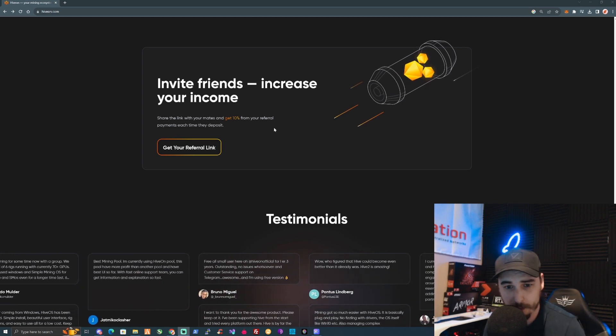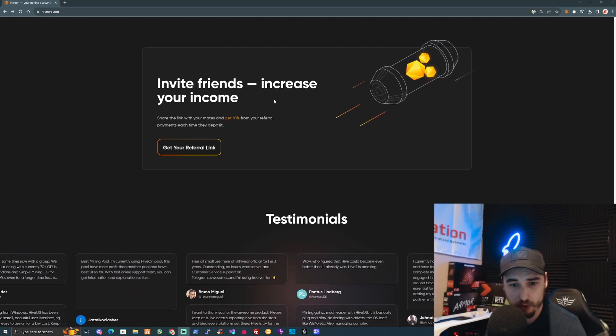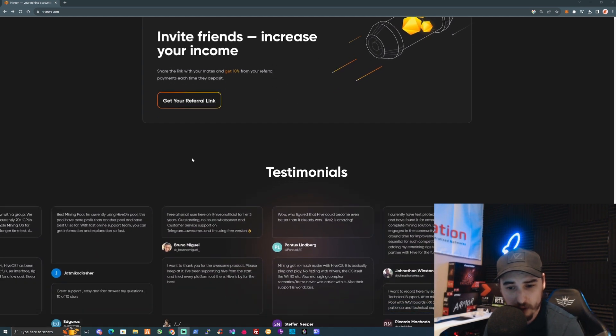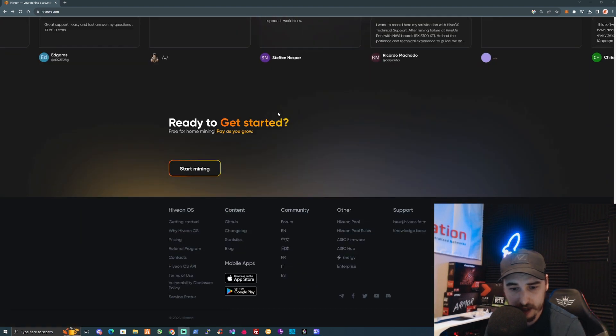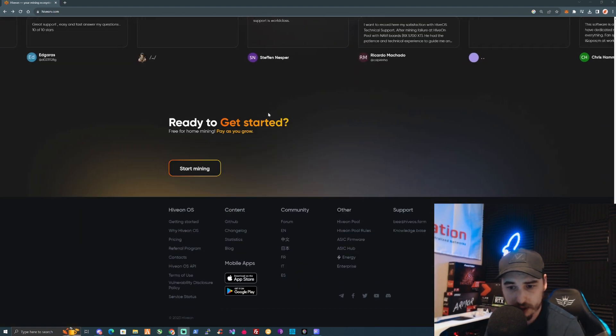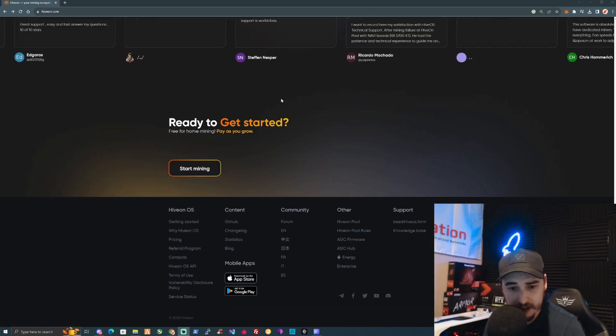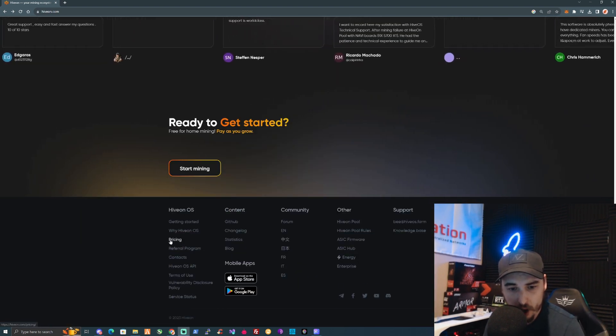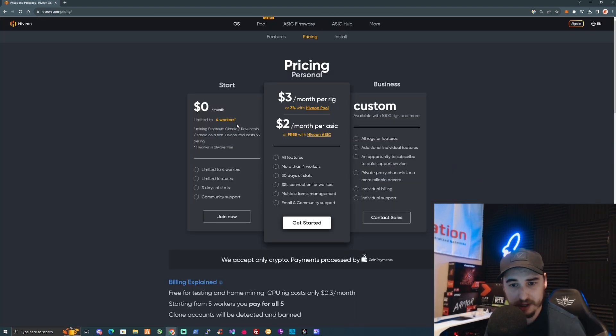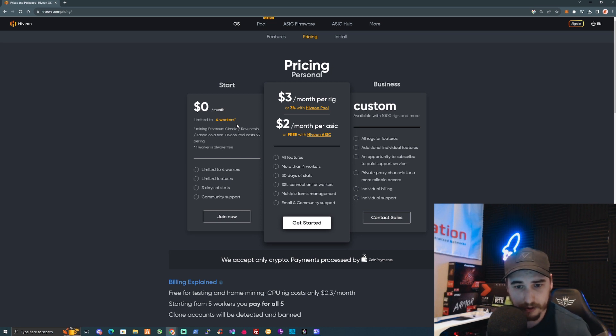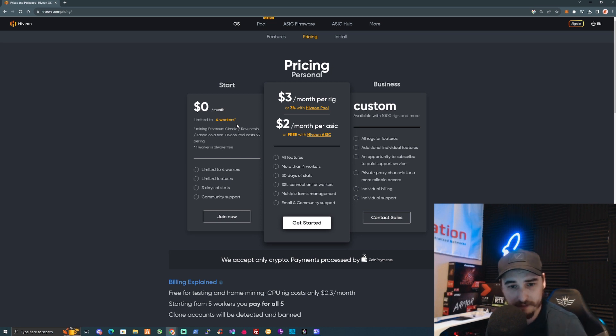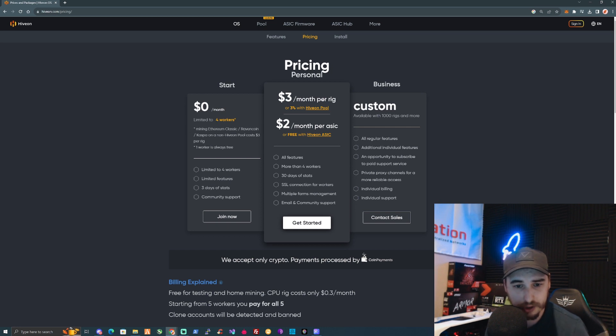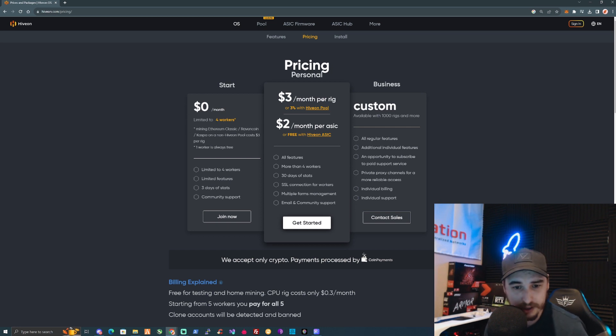Get 10% from your referral payments each time they deposit. I'm assuming that'll be when you pay your monthly fee for your rigs. I will be leaving a referral link for you guys down in the description. Let's have a look at the pricing.